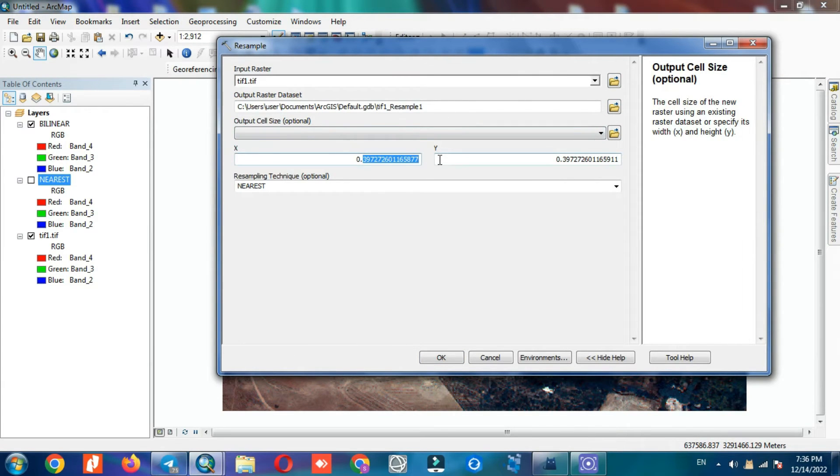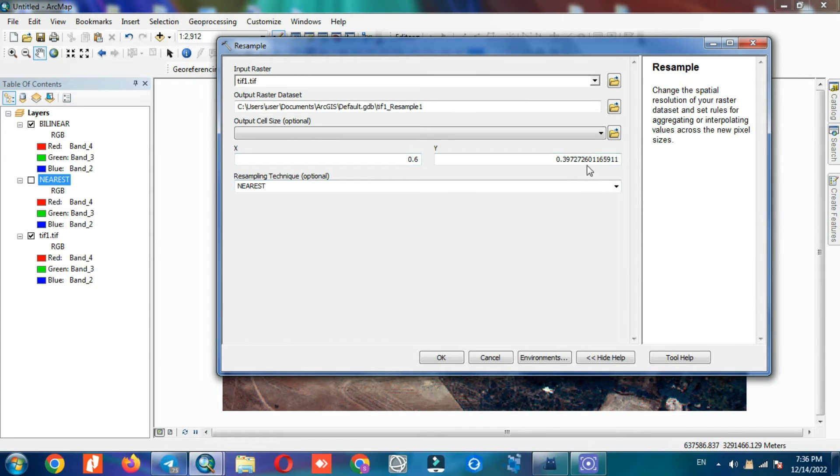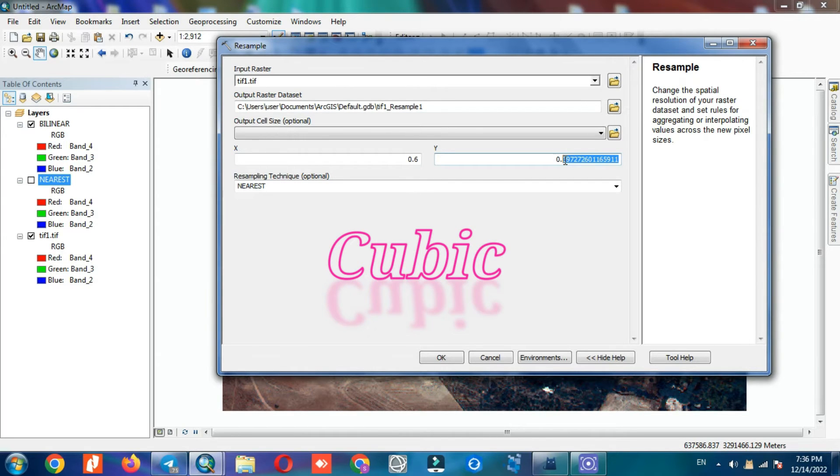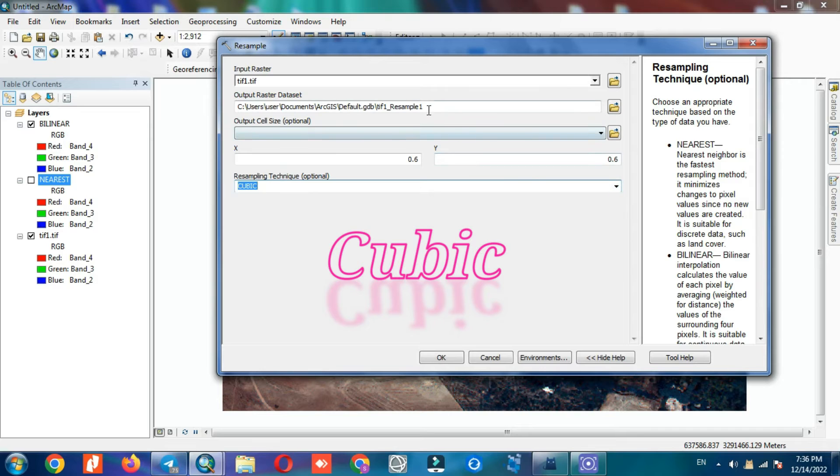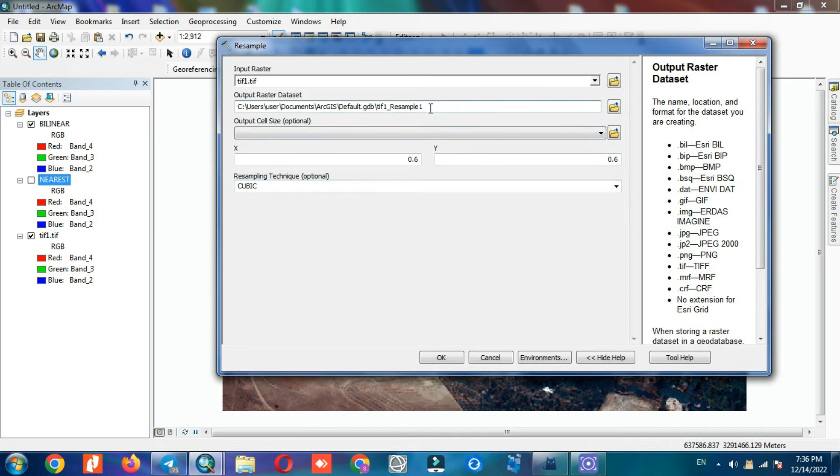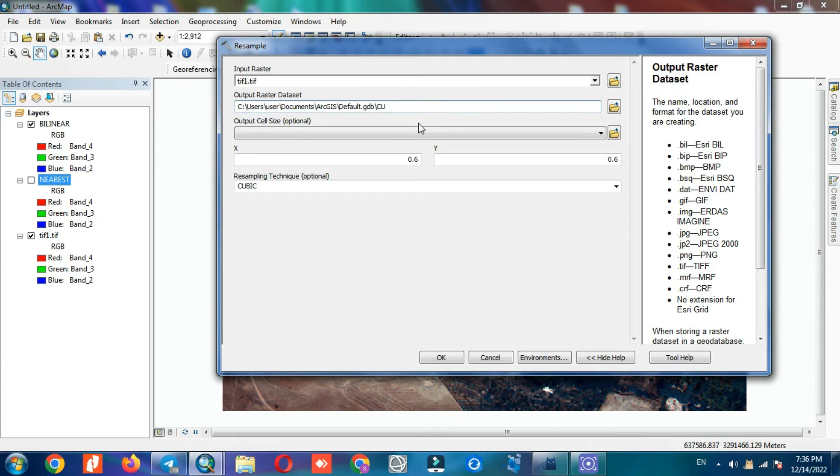Determine X and Y and choose the resample method. Then save the output with a specific name.